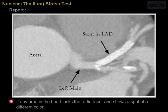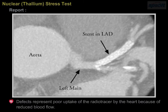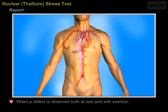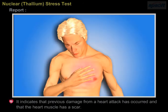If any area in the heart lacks the radiotracer and shows a spot of a different colour, then it is a defect. Defects represent poor uptake of the radiotracer by the heart because of reduced blood flow. When a defect occurs at peak exercise and not at rest, the most likely cause is a significant blockage of a coronary artery. When a defect is observed both at rest and with exertion, it indicates that previous damage from a heart attack has occurred and that the heart muscle has a scar.